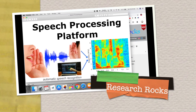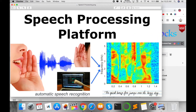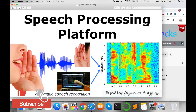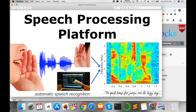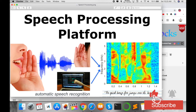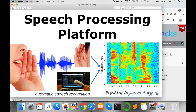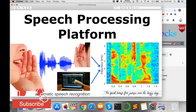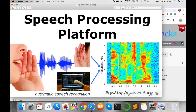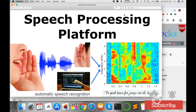Welcome to Research Rocks. In this video, I am giving you a demonstration related to a speech processing platform. You can visit that particular platform and learn many things related to speech processing, like automatic speech recognition, text-to-speech synthesis, ASR, TTS, NLP concepts, and how exactly to process speech and produce some informative output.